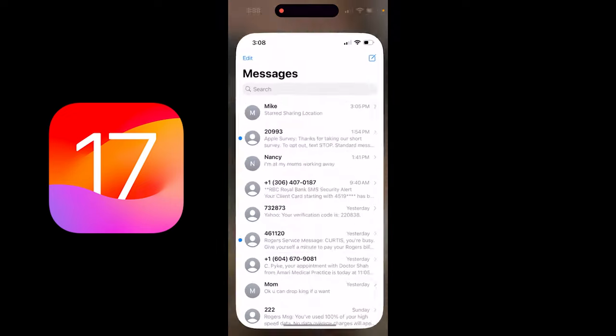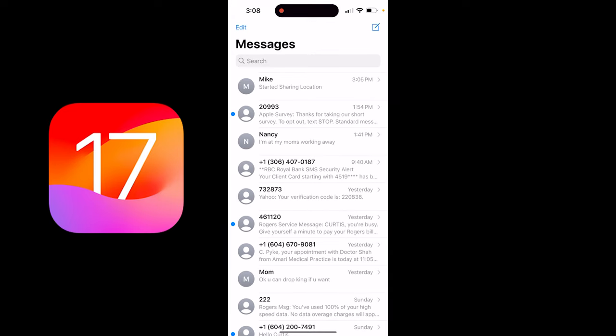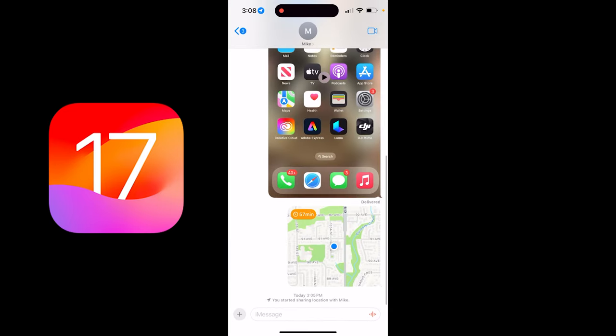Just click on Messages. I'm going to click on my brother Mike here, and you'll see here that I've already done this, and it's got 57 minutes on it, so I set a timer on it.